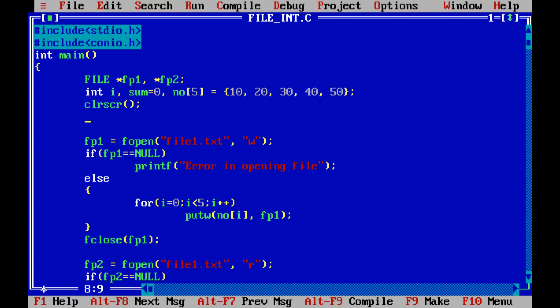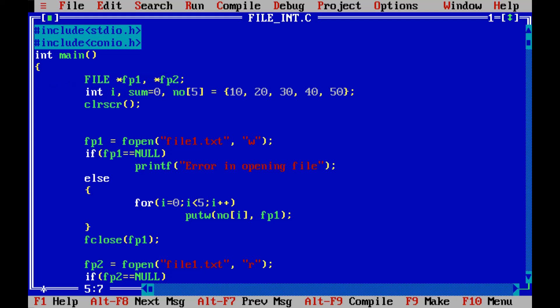First of all we know that we need to open a file. Before that what we need to do is create the object of a predefined structure named as FILE. So this capital FILE is a predefined structure and we have created two objects of it.